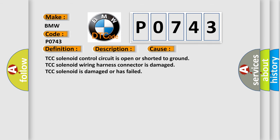This diagnostic error occurs most often in these cases: TCC solenoid control circuit is open or shorted to ground. TCC solenoid wiring harness connector is damaged. TCC solenoid is damaged or has failed.